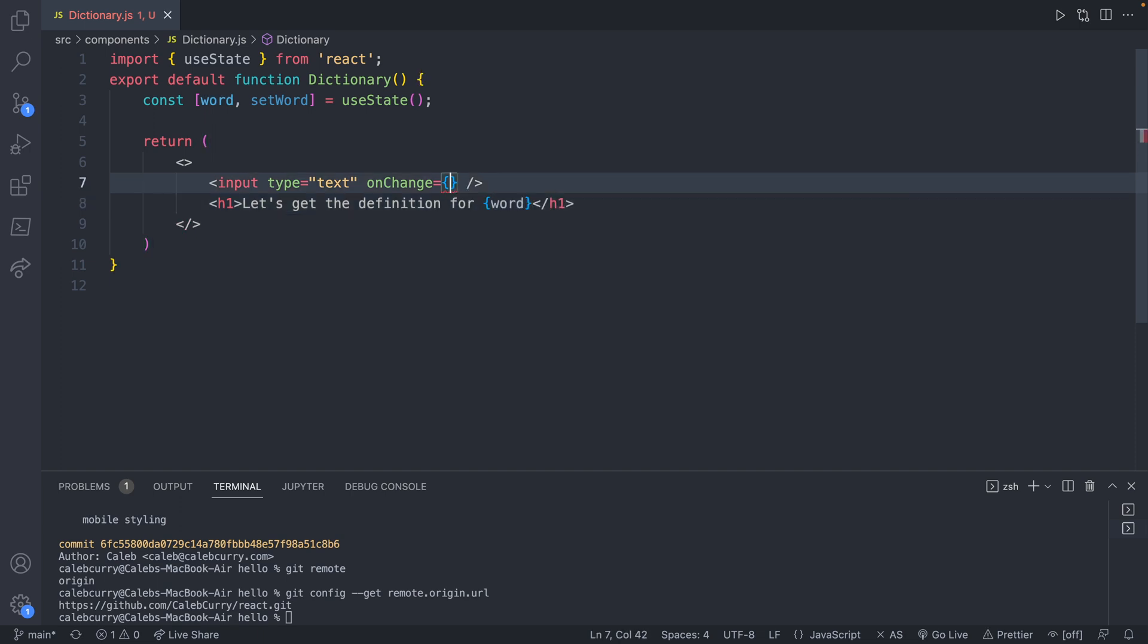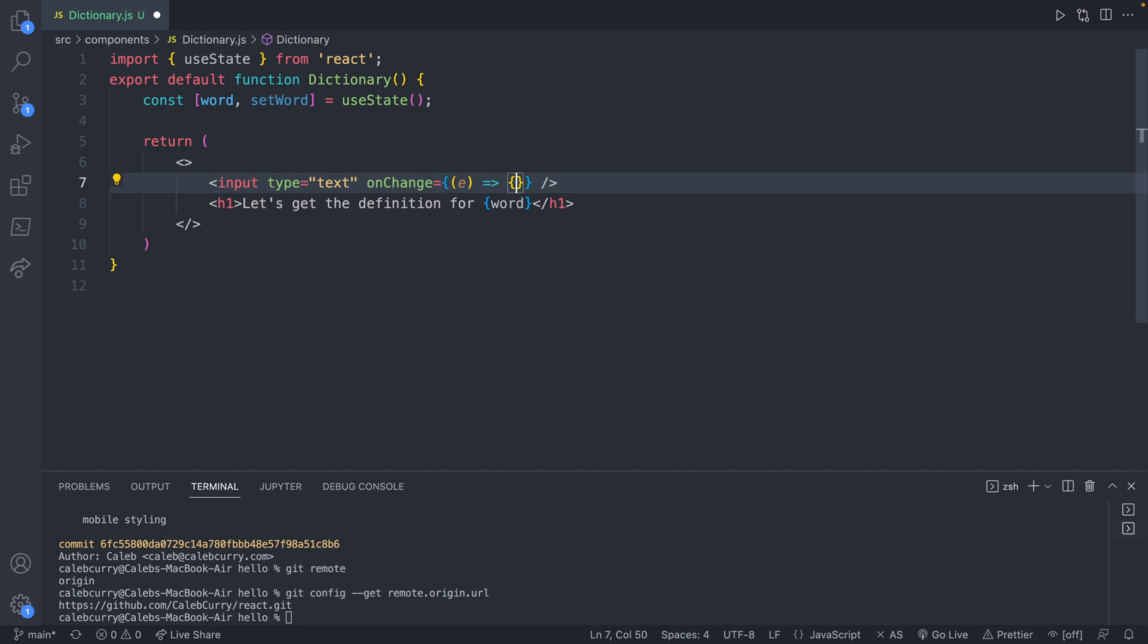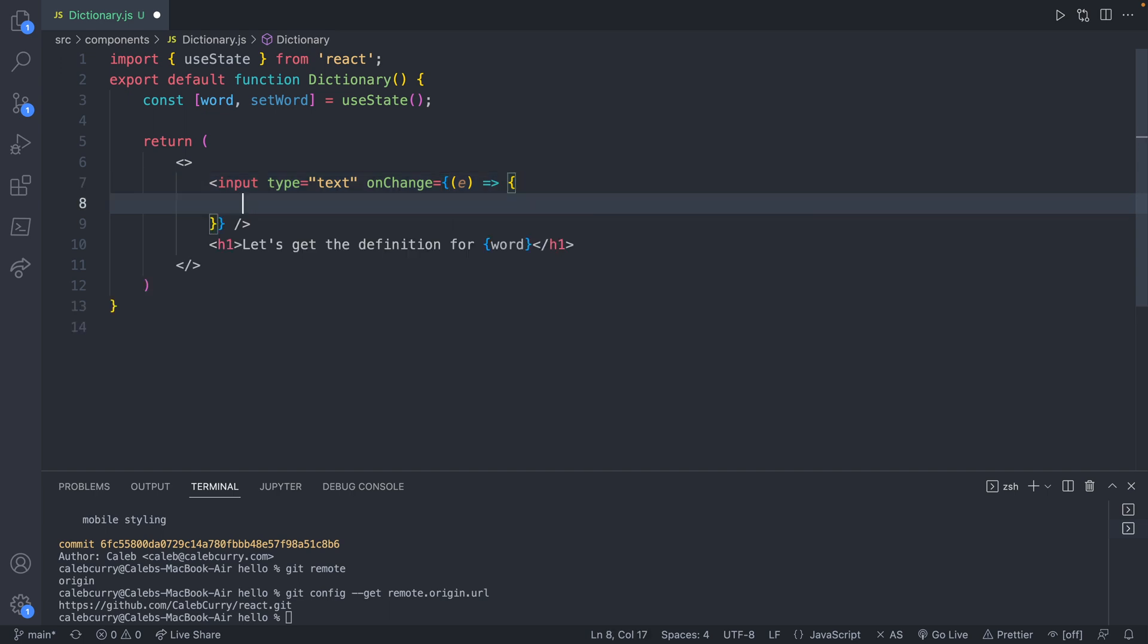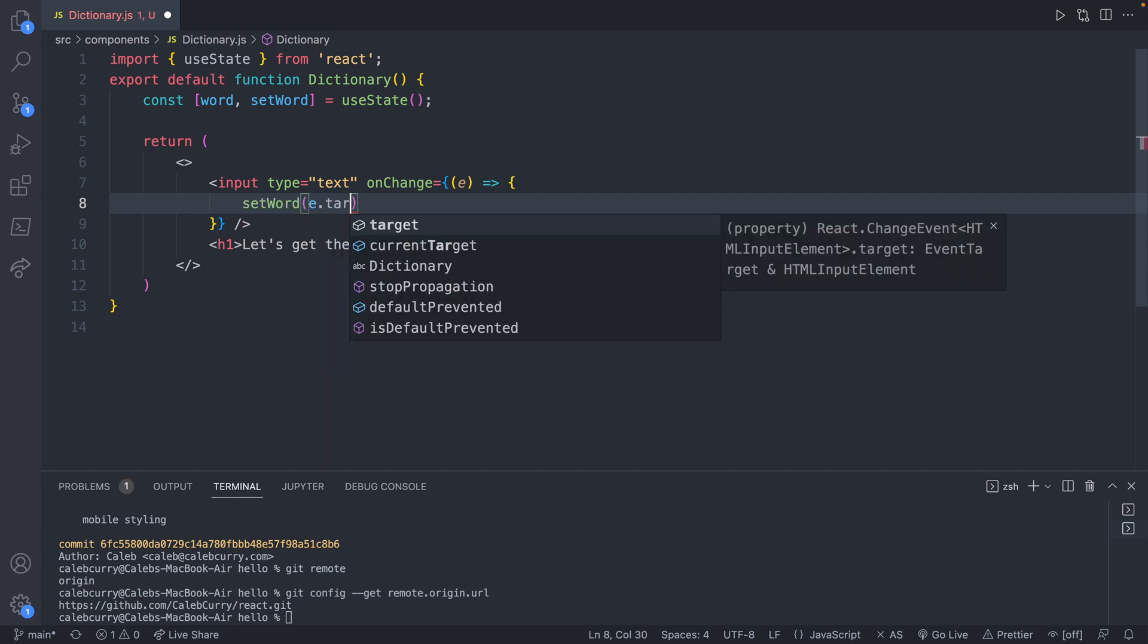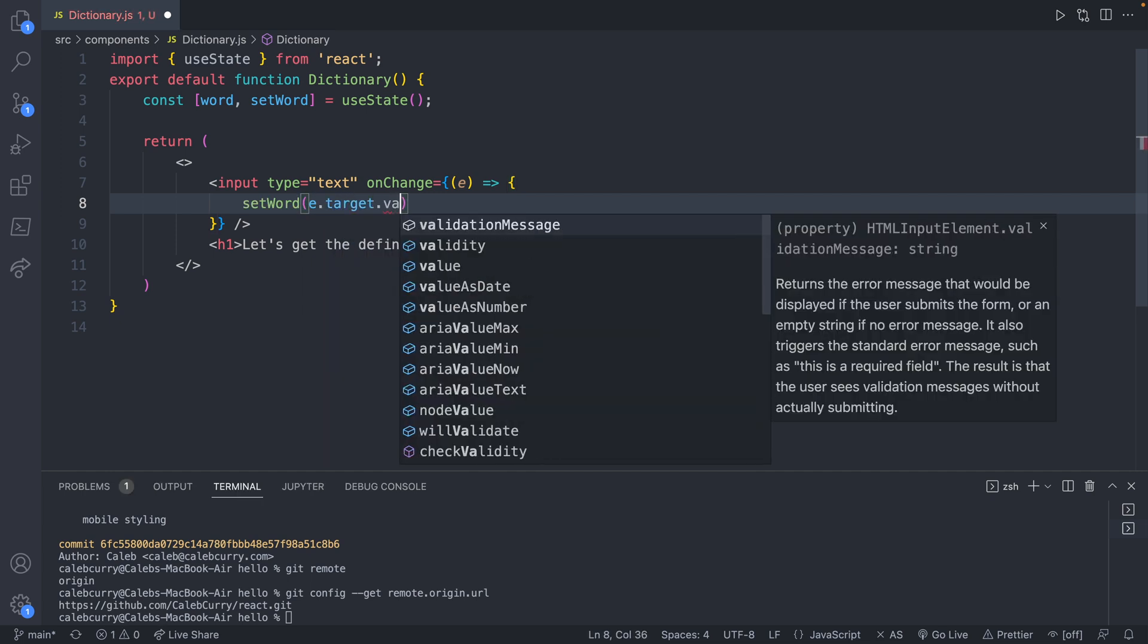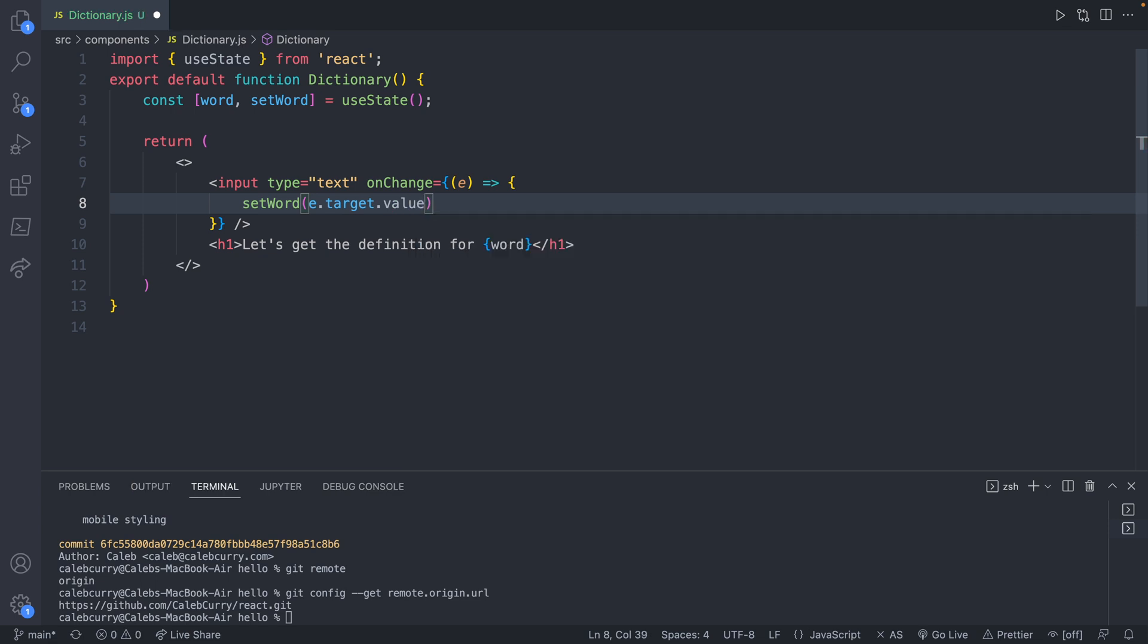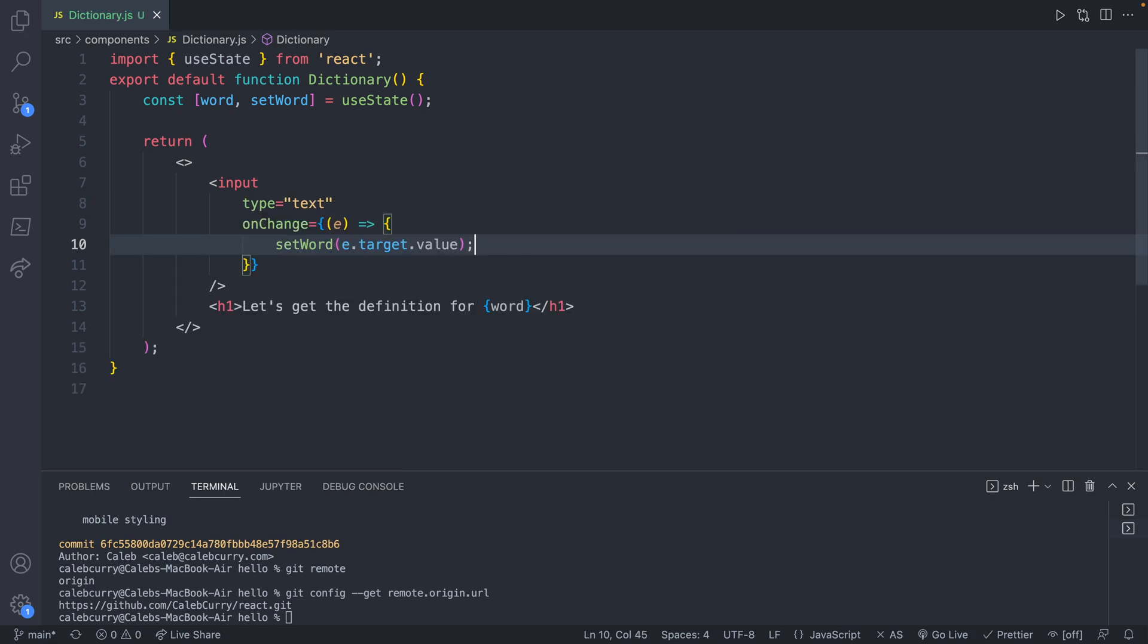All right, now let's update the state. So we will just create an arrow function here. So the parameters, which we'll call e for event, and then the arrow and then the curly braces, which is where we define what happens. We'll say setWord, and the way we get what we typed in is e.target.value, and that should do the trick. So pretty simple page. Now we just need to set it up so that we can visit this page.